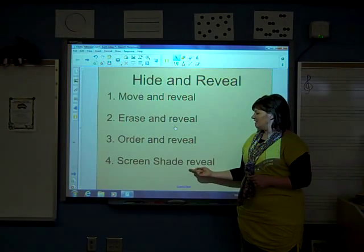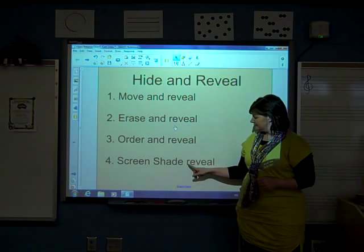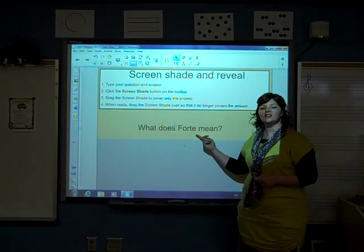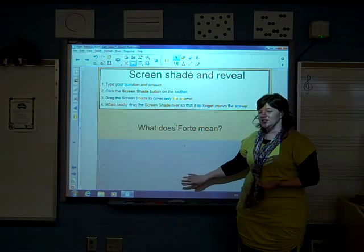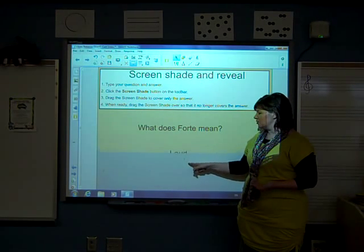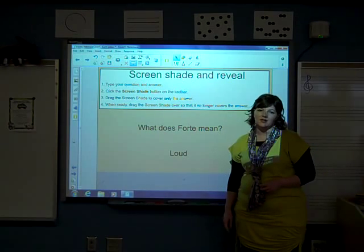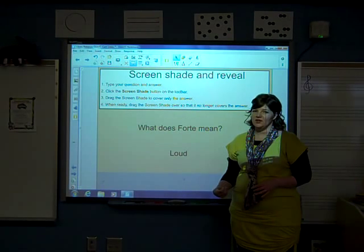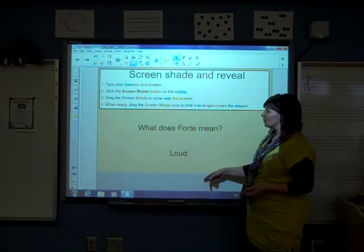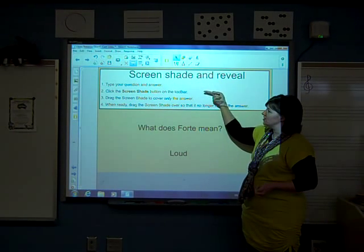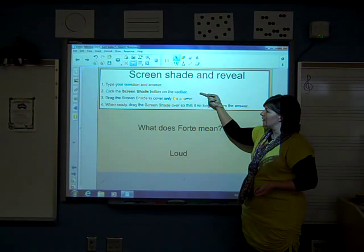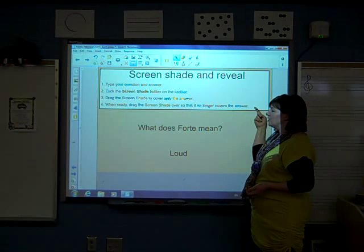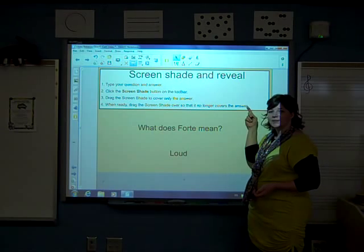Our next hide and reveal activity is screen shade reveal. Here is an example of a screen shade reveal activity. Here I have a question: what does forte mean? Below it you see a screen shade. I'm simply going to lower the screen shade down to reveal the answer which is loud. The screen shade activity is very easy to make and doesn't have quite as many steps as some of the other ones do, and it's still pretty fun. So how do you do it? First, type your question and answer. Then, click the screen shade button on the toolbar. Three, drag the screen shade to cover only the answer. And four, when ready, drag the screen shade over so that it no longer covers the answer.